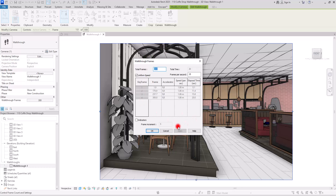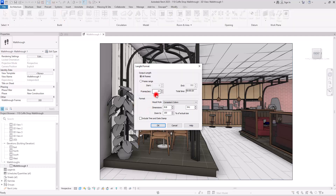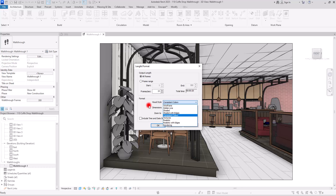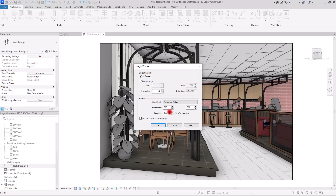The second part of the export dialog is Formatting. Under Visual Style, the current setting is Consistent Color, which is the view you can see on screen. You can also choose Shaded, Hidden Lines, Realistic, or Rendering. However, be aware that Realistic, Rendering, or Texture modes will take a lot of time to process without significantly better quality, so keep that in mind when selecting a style.